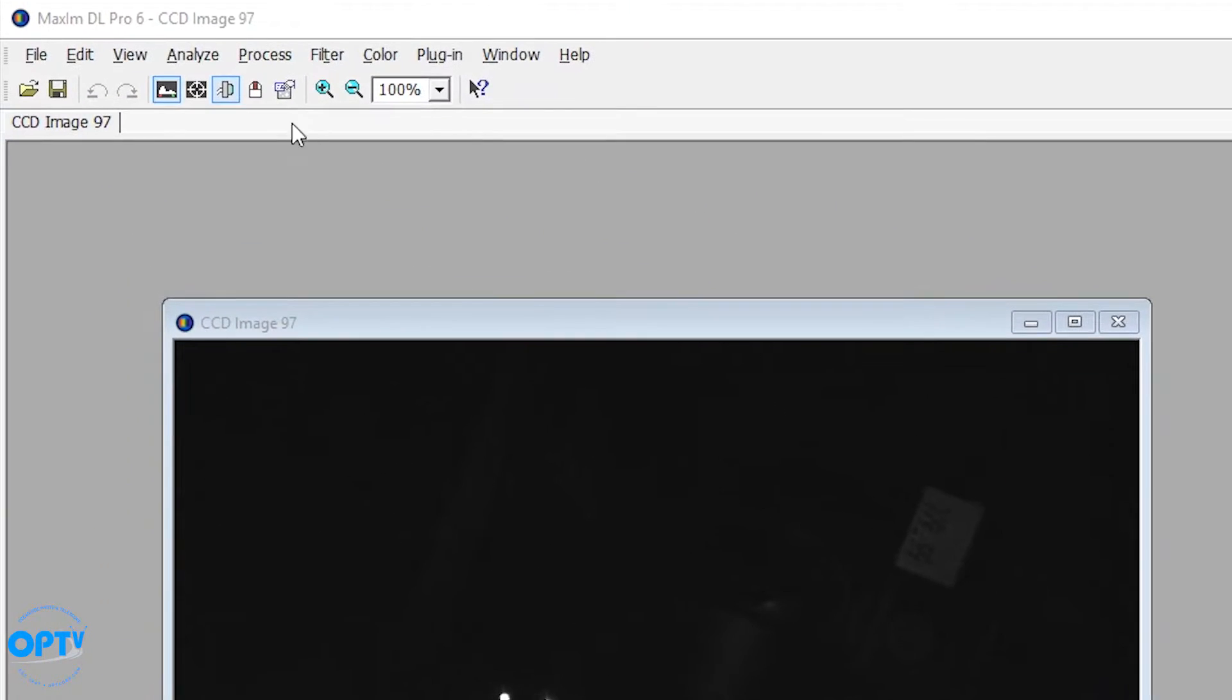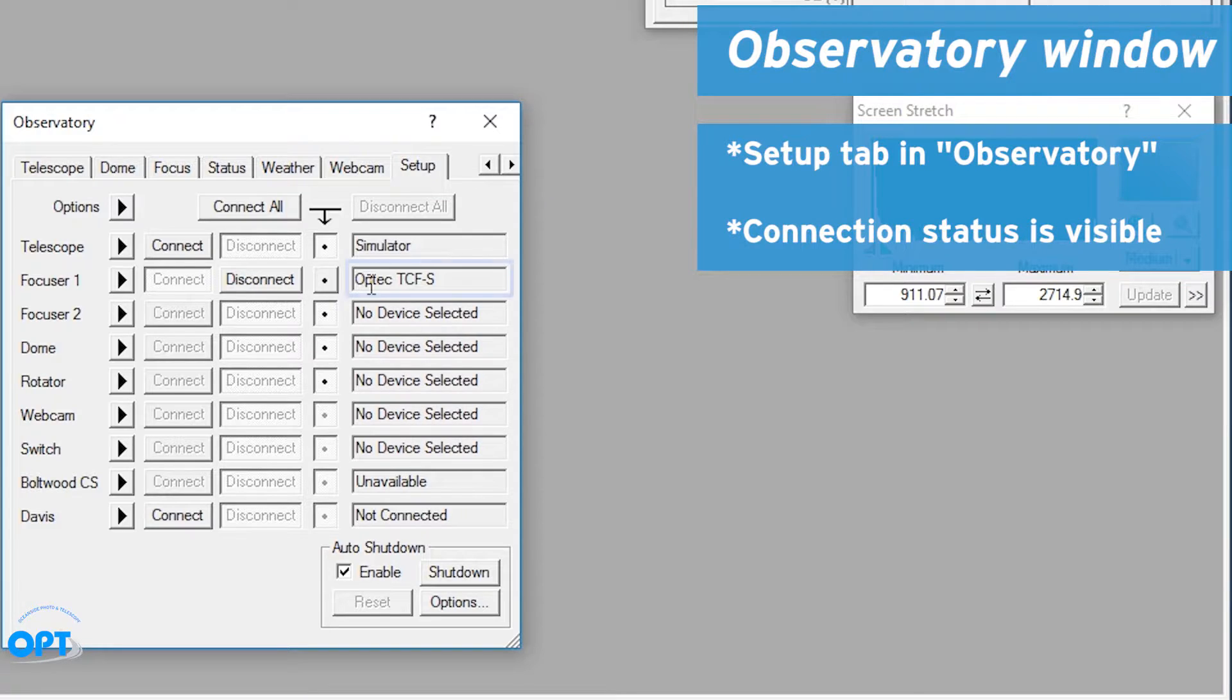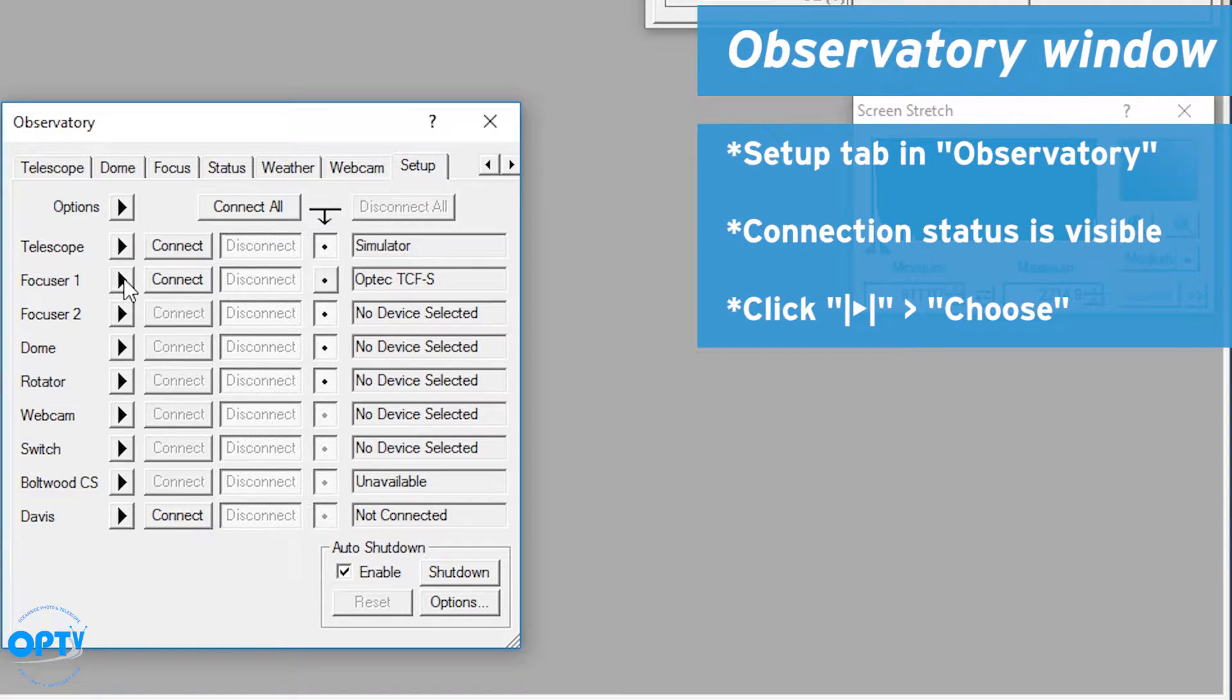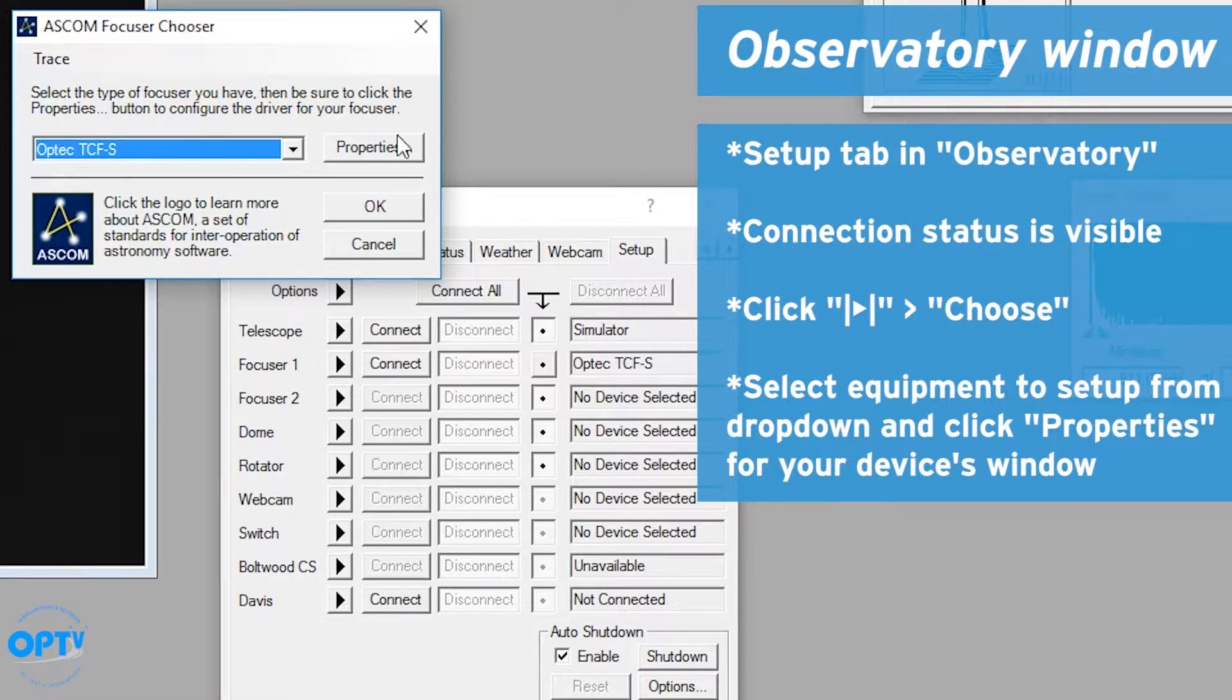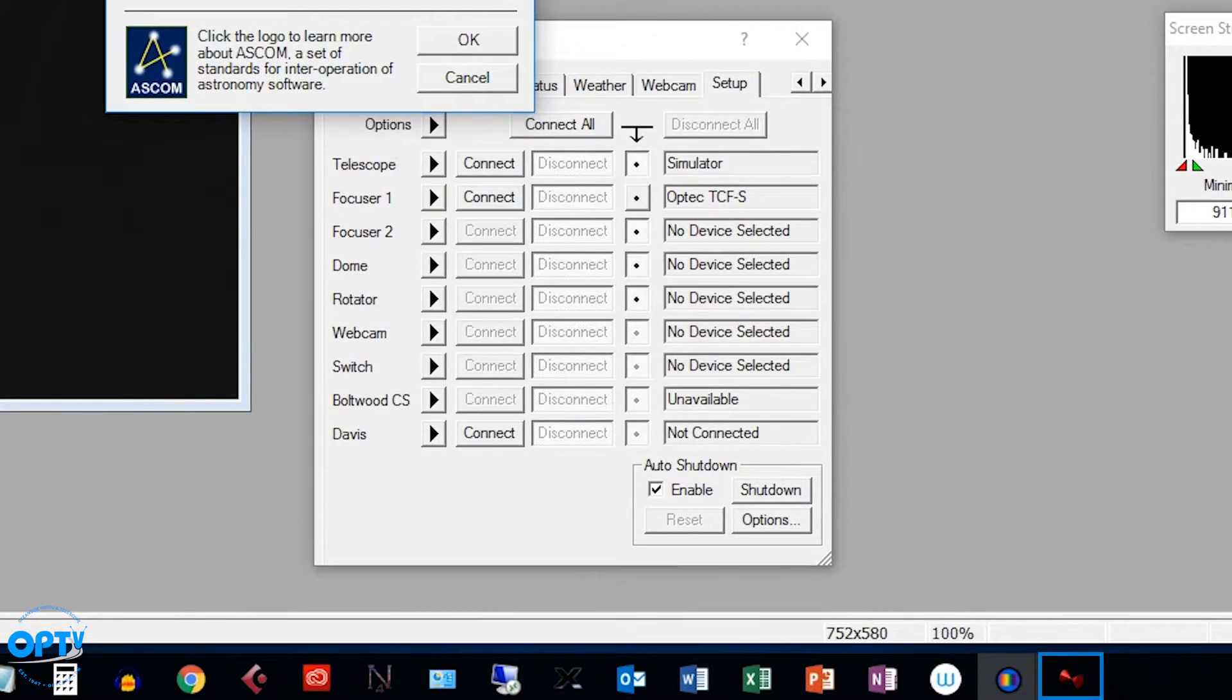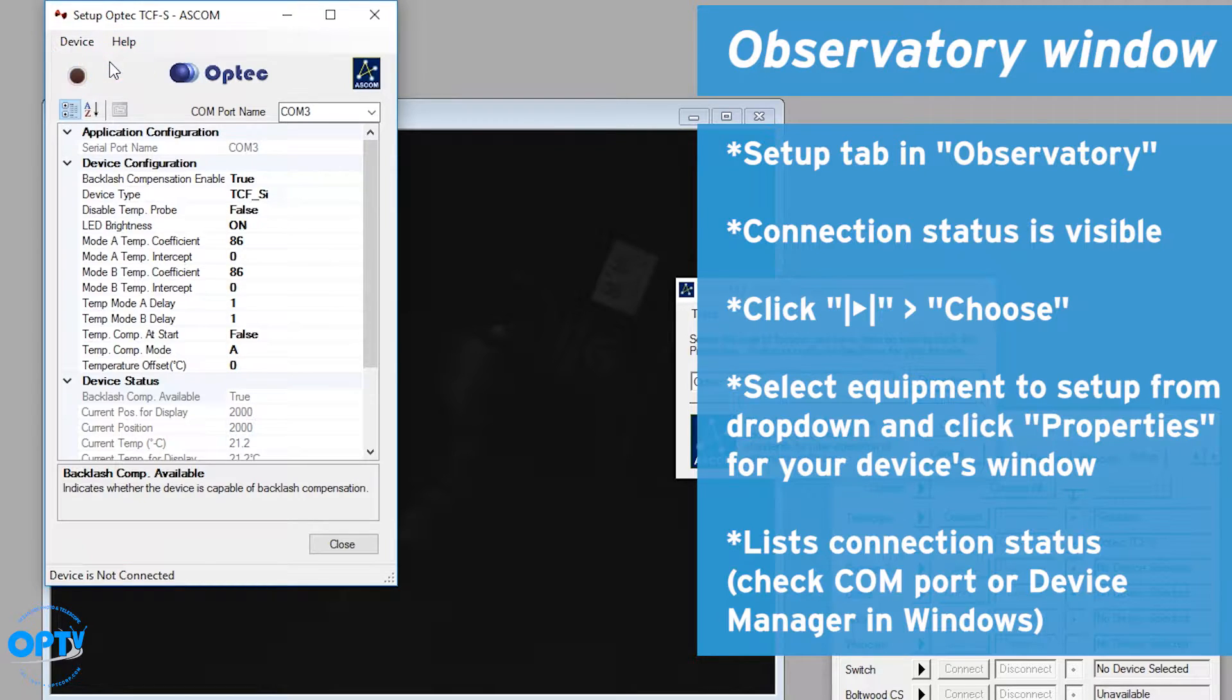In order to actually show you how things work with the focuser, you go to the observatory control, go to the setup window. We actually have the TCFS connected in this case, but what you need to do first when you're selecting the equipment is choose the equipment, set it up. If you go to properties it'll pop up another window. In this case, using the OPTEC control system here you can say device is not connected, you go to connect and it should say device is connected.